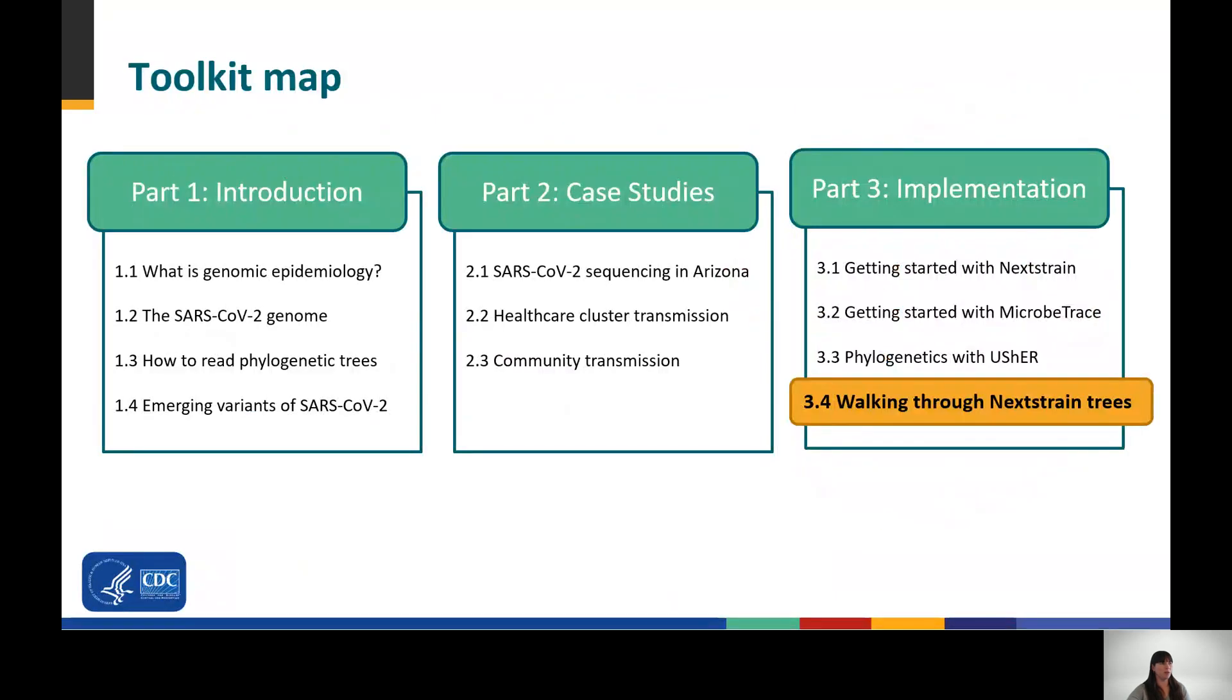This is Module 3.4, which demonstrates how to navigate through Nextstrain phylogenetic trees using various functionalities such as filtering, zooming, coloring, and labeling.